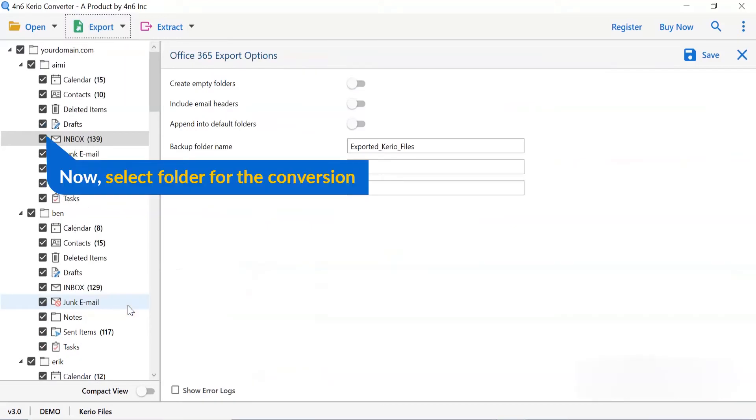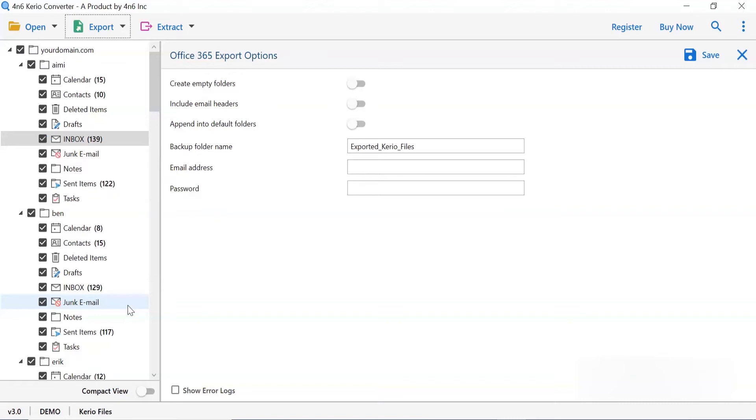Then, mark the required folder for conversion and unmark the rest folder. Now, let's understand the advanced functions of the tool one by one.